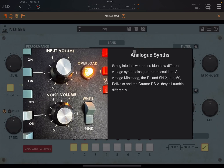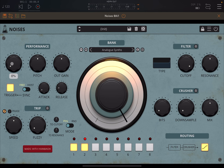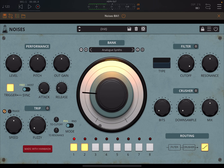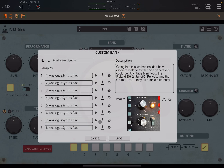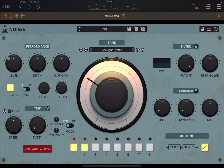Let's choose a different bank — Analog Synths. If you click the 'i' on the bank, you find interesting information — really nice banks. Let's choose that one and increase the level.